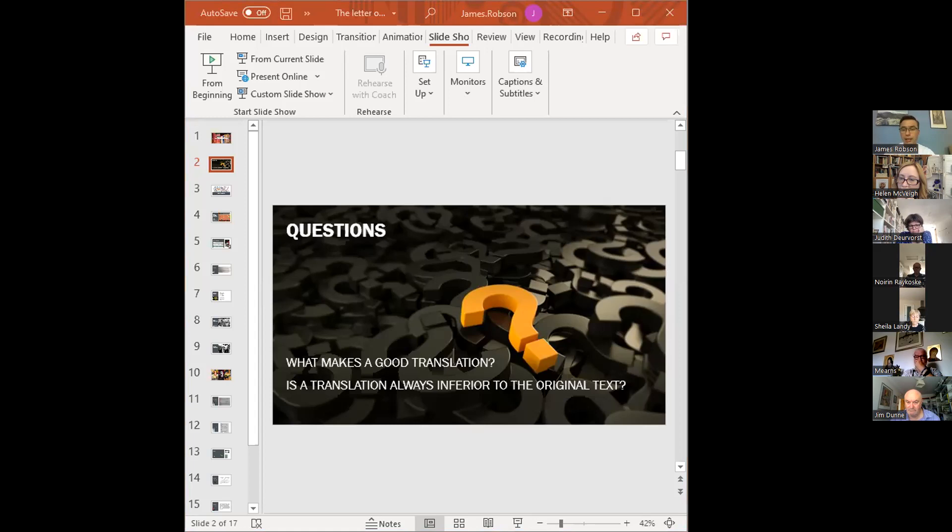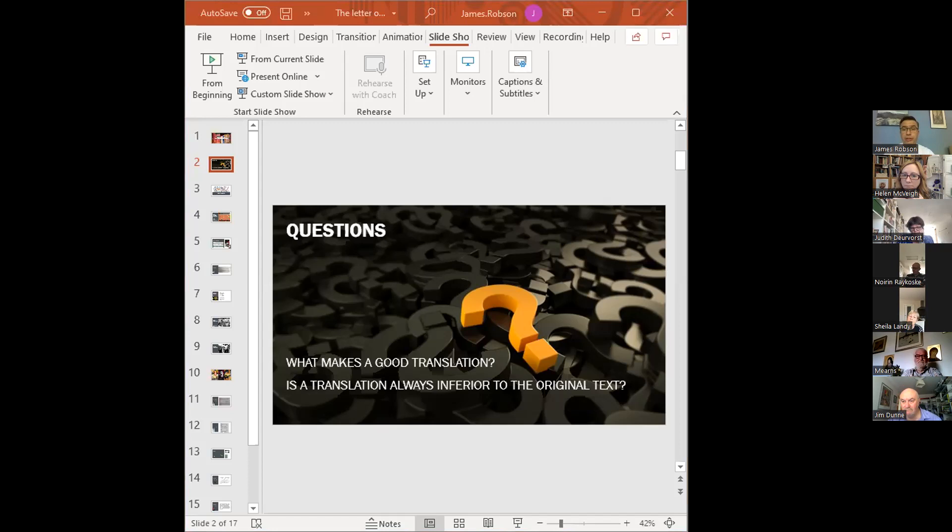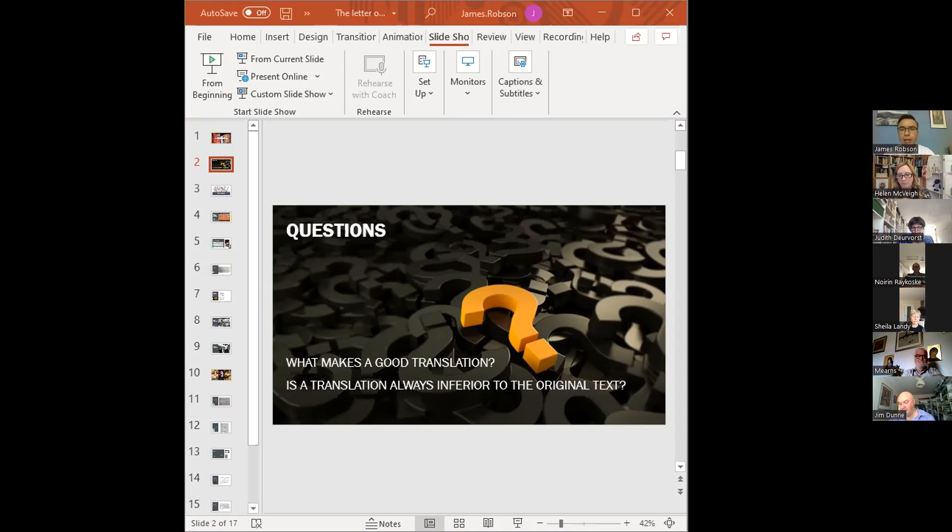And then the second question, is the translation of a text always inferior to the original text. I often ask this question and sort of mock interview situations. And I tend to get the same answer, which is yes, people tend to think that the translation is necessarily inferior to the original text. But you might reasonably think, for example, that the translation of a set of instructions for a piece of flat pack furniture is nothing special.